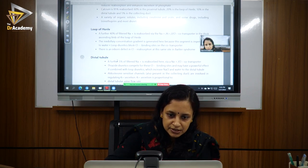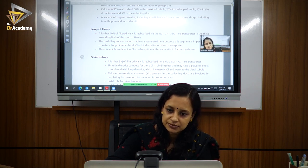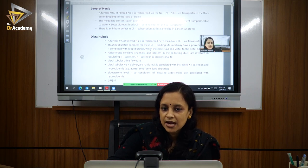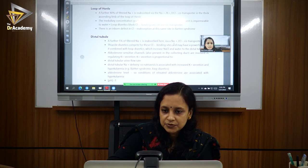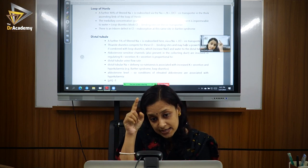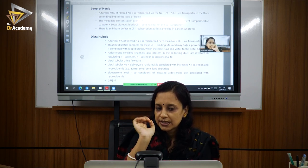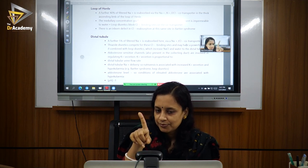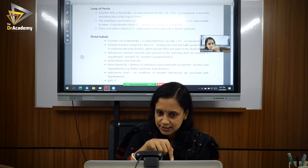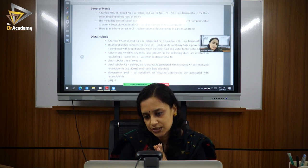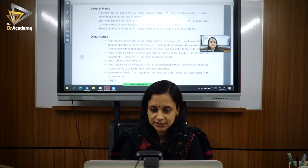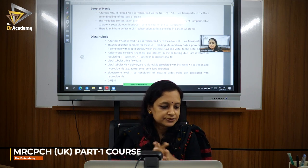With 50% and 40% already reabsorbed — almost 90% — only about 5% of sodium is reabsorbed in the distal tubule. The main function here is not reabsorption but acidification, because hydrogen ions are secreted here. The transporter present is the sodium-chloride co-transporter (NCC). Thiazide diuretics work on this transporter. In Gitelman syndrome, there is a mutation of this co-transporter. The main function of the distal tubule is acidification of urine.